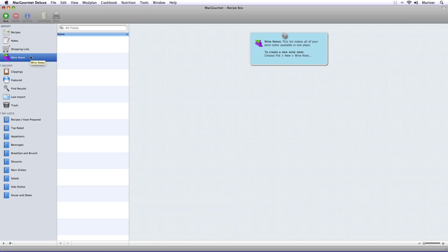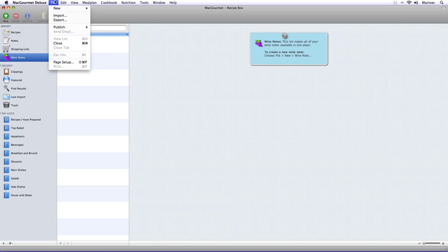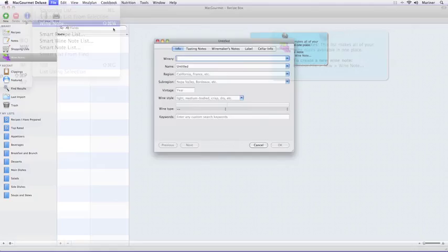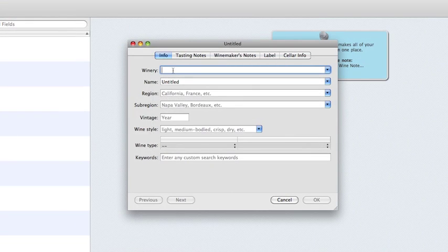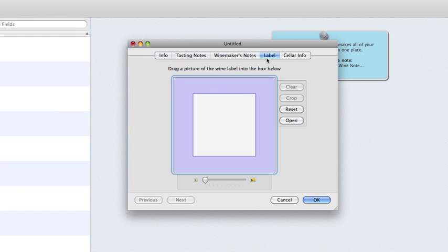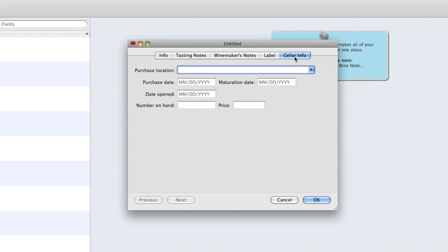Let's talk about creating wine notes. From the File menu, choose New Wine Note. A window similar to the Recipes window will appear. Once you're done entering your information, click on the OK button.